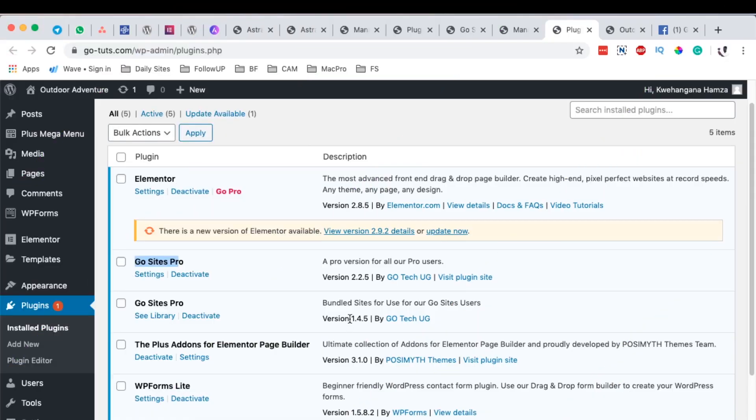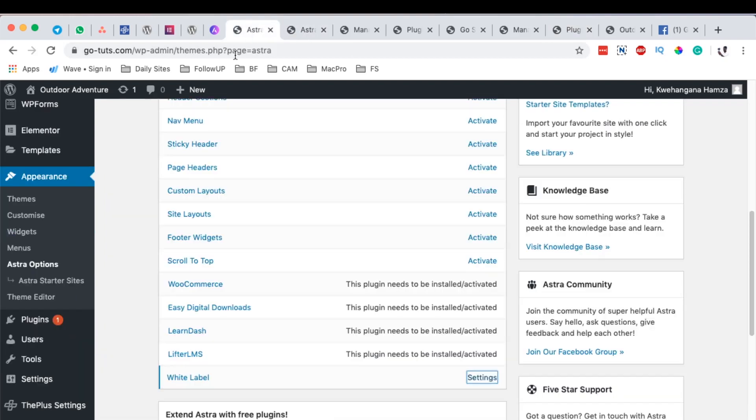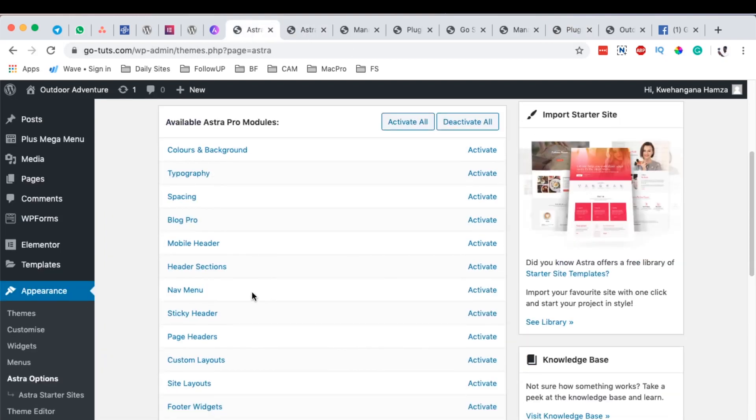Let's get started and see how we go around this. So now this is how it looks like. First of all, if you want to white label your Astra Pro plugins and theme, you should get Astra Pro, the version of Astra which is an extension of the Astra free theme.